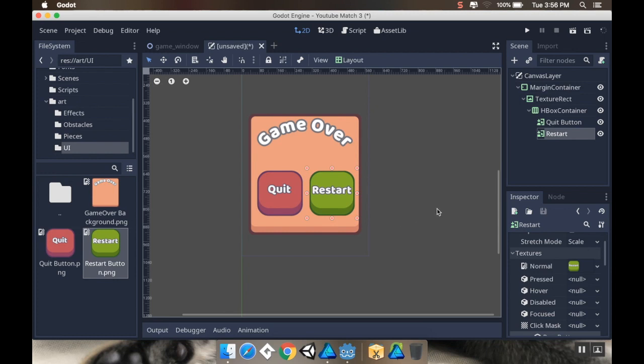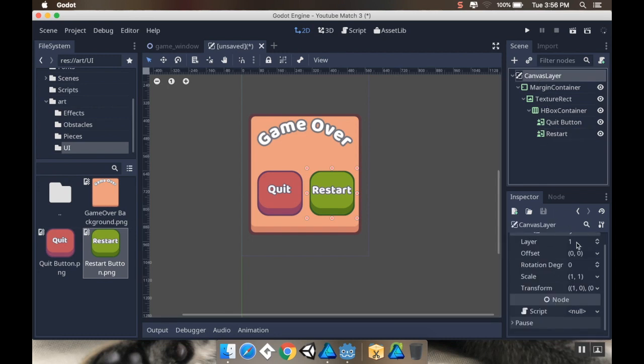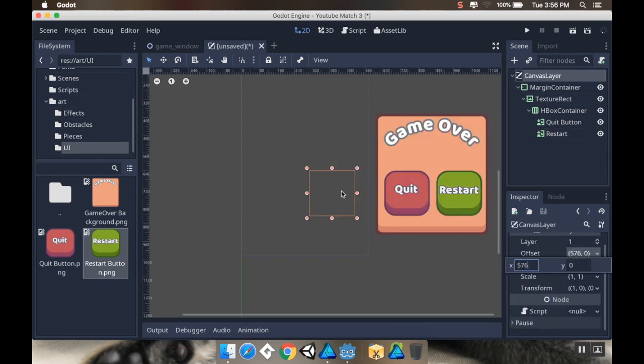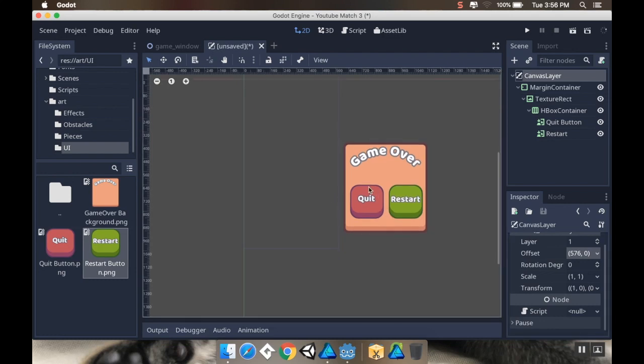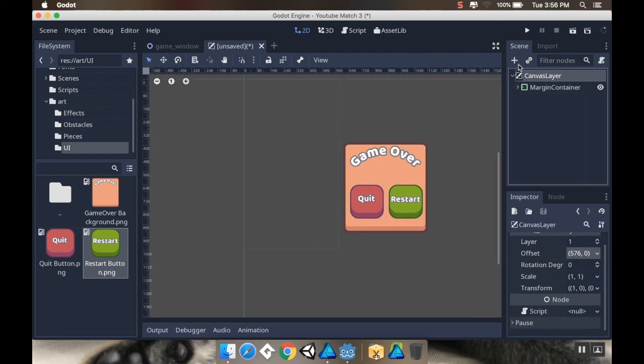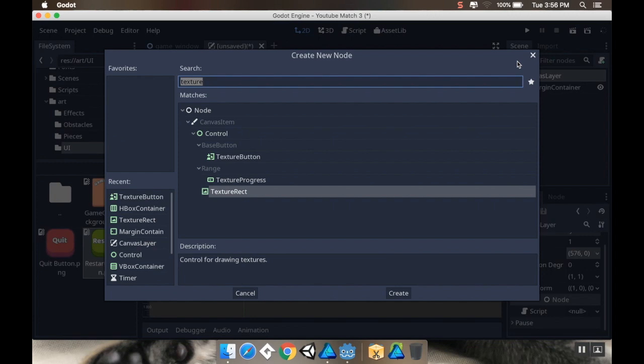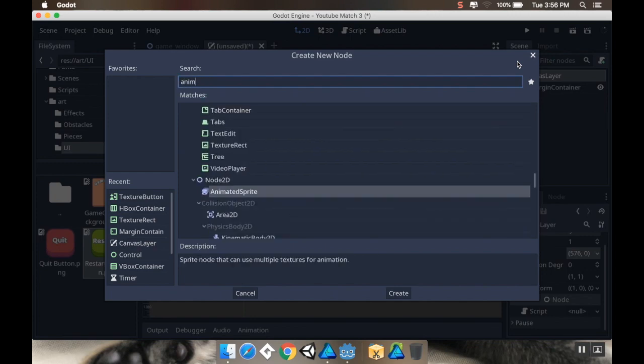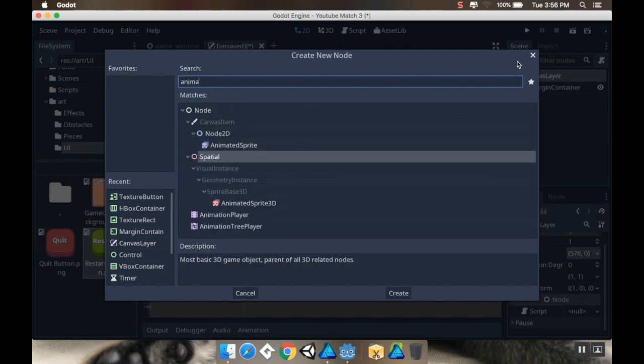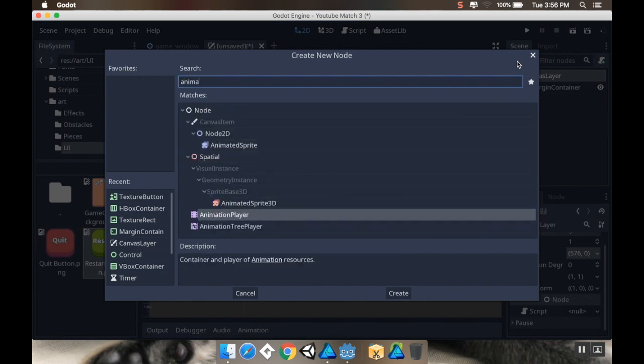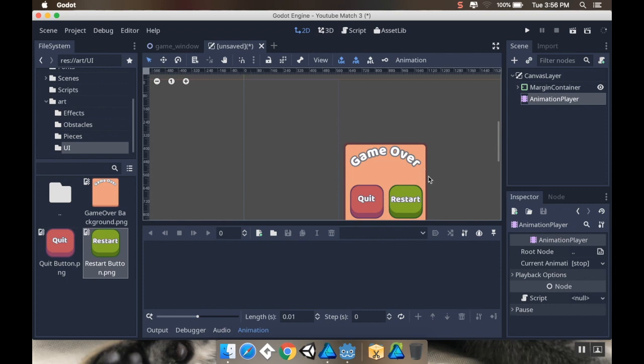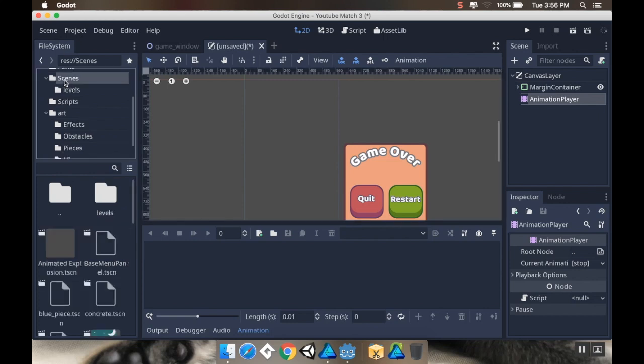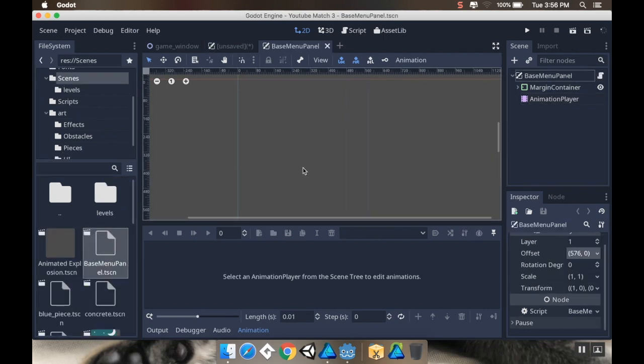On my canvas layer, I'm going to set my offset to be 576, which is the width of my scene. I'm also going to add a new child which is an animation player. I already made the animation for something sliding in and sliding out, so I don't need to remake that animation.